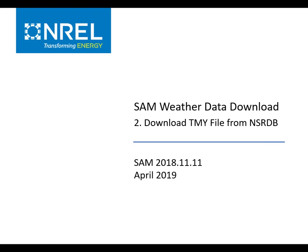In this video, I will demonstrate how to download a typical meteorological year, or TMY, file from the NREL National Solar Radiation Database, or NSRDB.